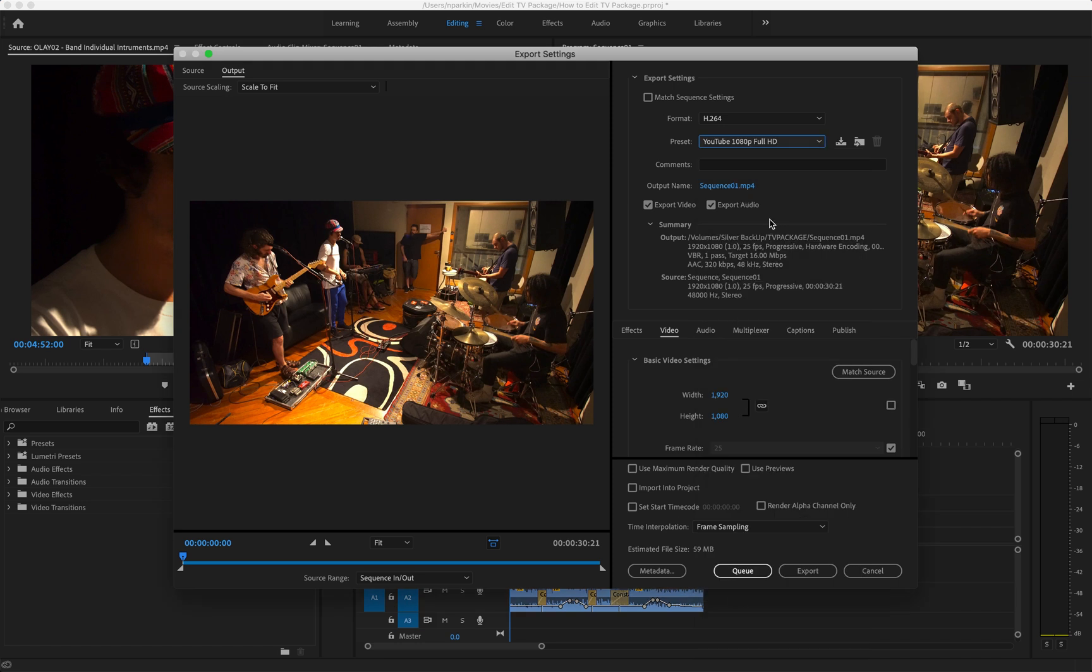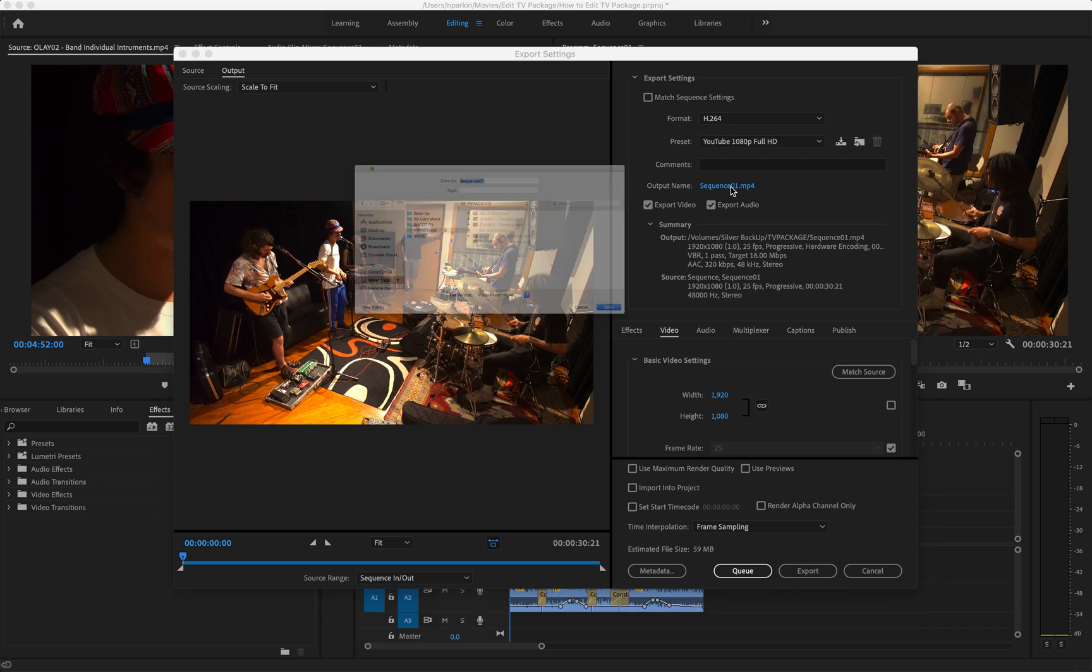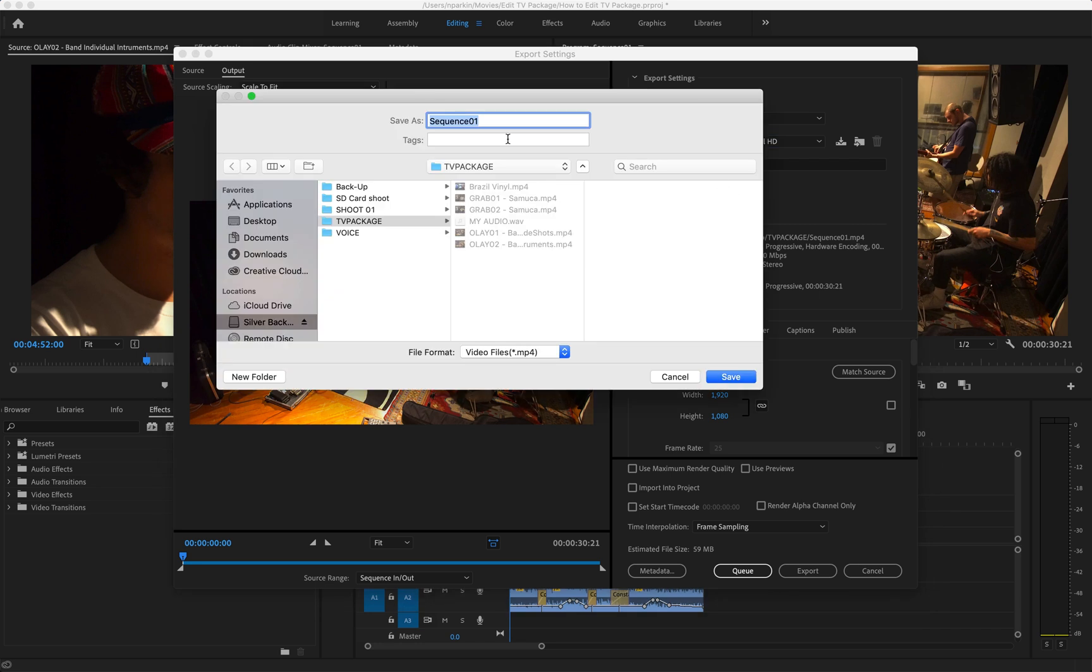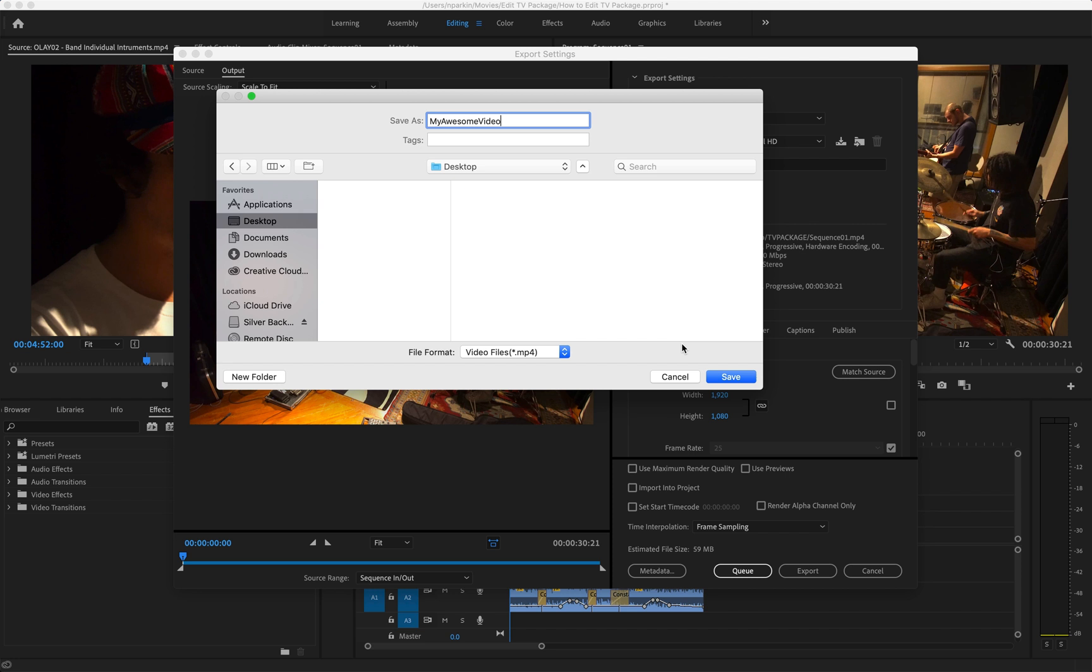Next step is to give your video file a name. At the moment it's going to be called Sequence 01, which is very confusing, so I'm going to click on that and change it to something else. Let's call it My Awesome Video and I'll just save it onto the desktop.